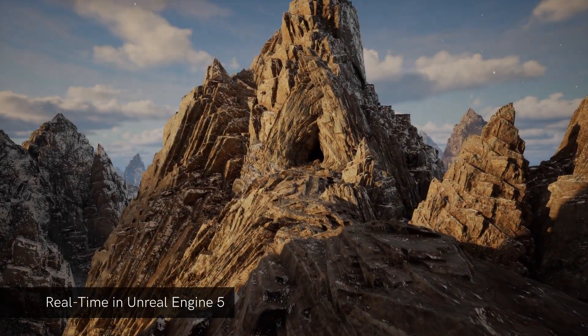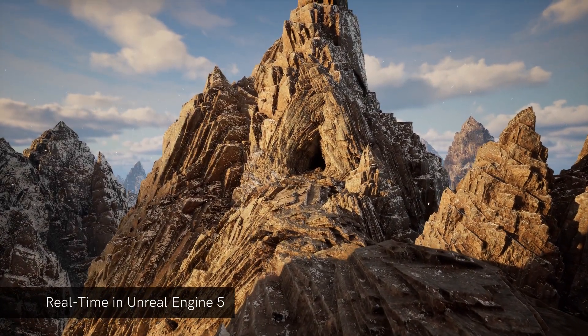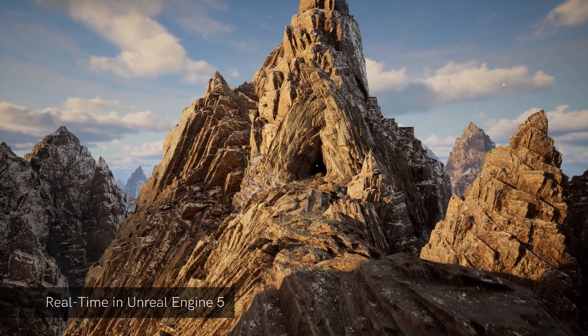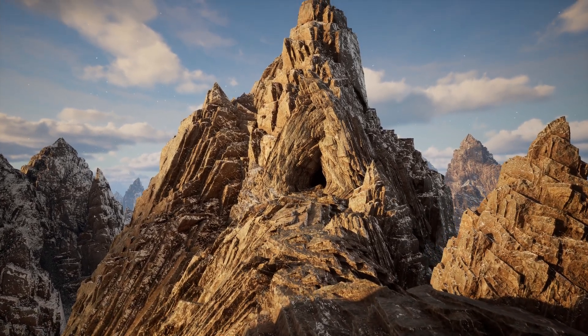Hi everyone, Joe Garth here. The environment you're seeing right now was generated procedurally using Rockify.